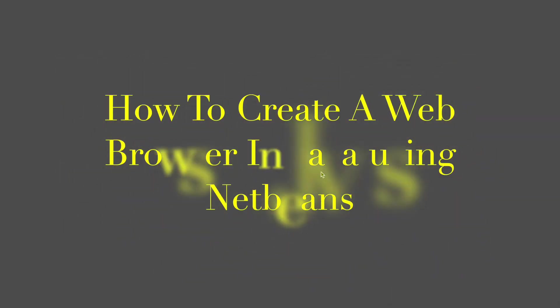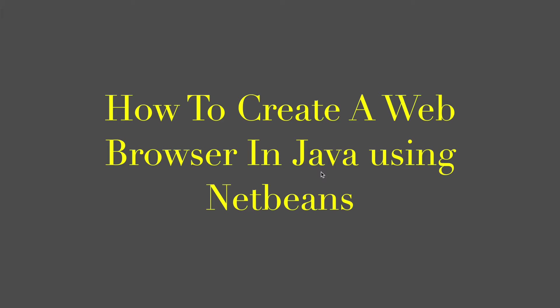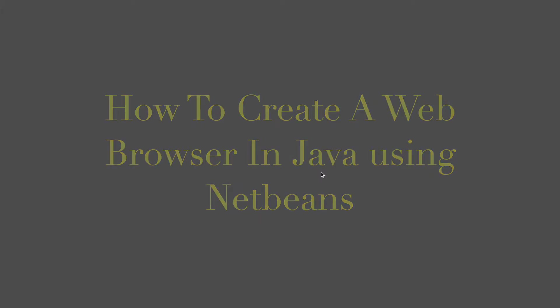Welcome back to the Java GUI tutorial. Now we will show you how to create a simple web browser in Java using Apache NetBeans IDE. This time we will use Java desktop using Swing Framework.